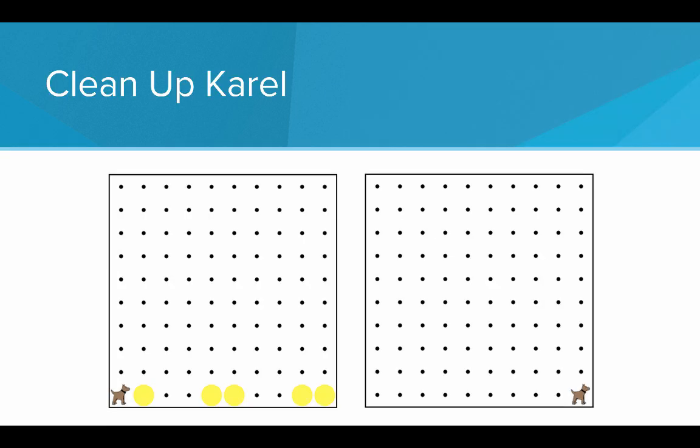So using our control structures, let's try and solve a more challenging problem, Clean Up Karel, where we start in a world on the left with Karel in the bottom left corner facing east with a row of tennis balls and then ending up in the world on the right where we've cleaned up all the tennis balls.